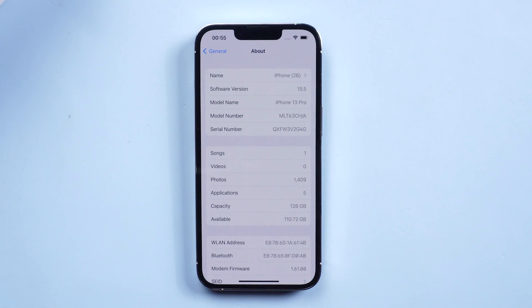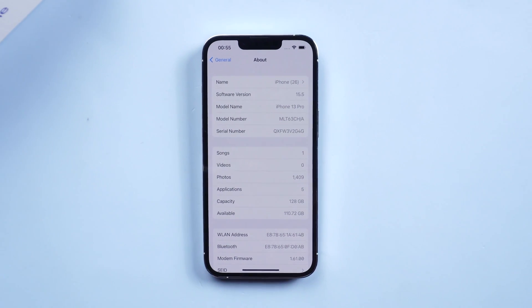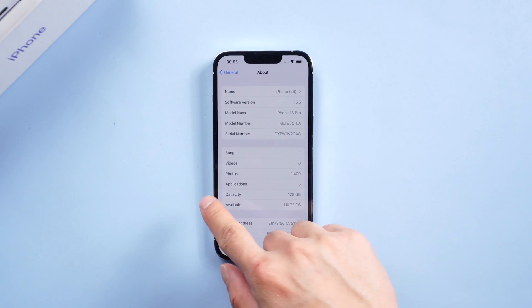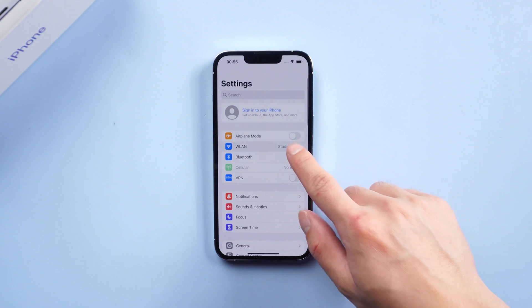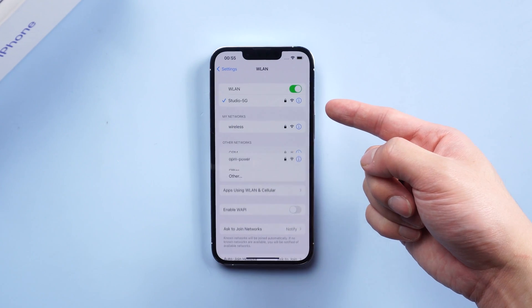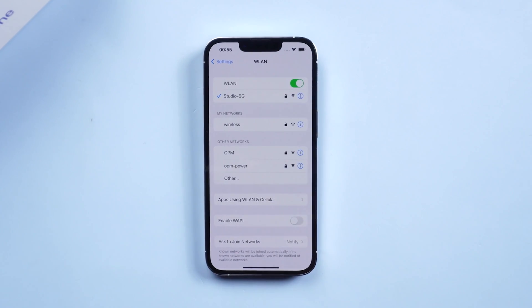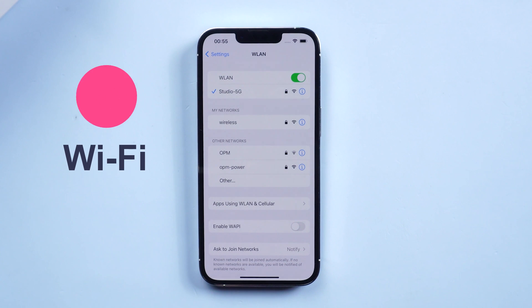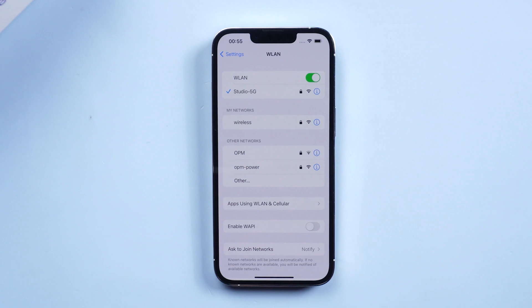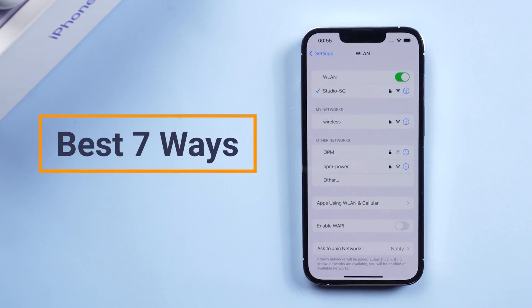Hi guys, welcome back to our channel. Today we're going to talk about how you can fix your Wi-Fi problem on your iPhone after updating to iOS 15.5. I know that even though you entered the correct Wi-Fi password, Wi-Fi is still not working on your iPhone. It's annoying, but I will show you the best 7 ways to fix it. Now let's jump in.